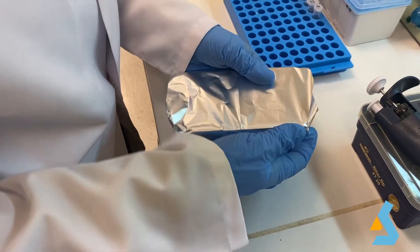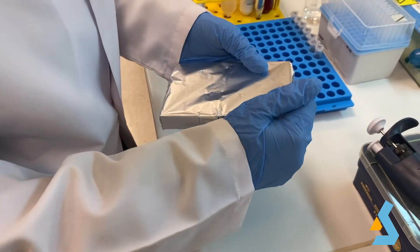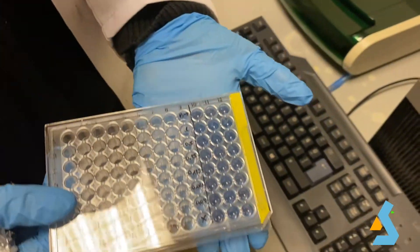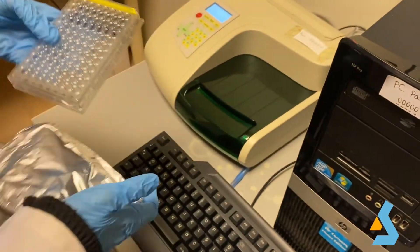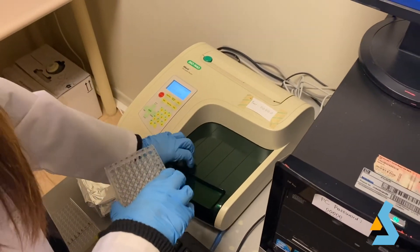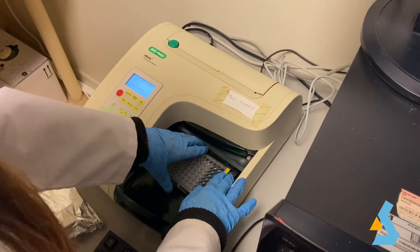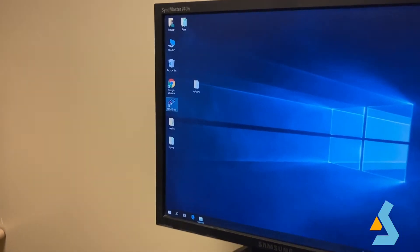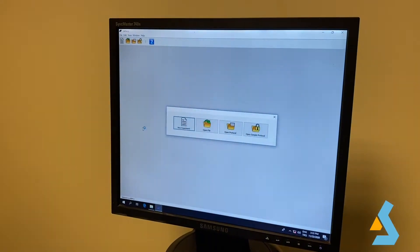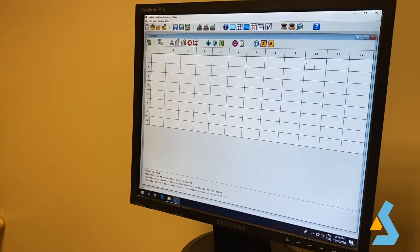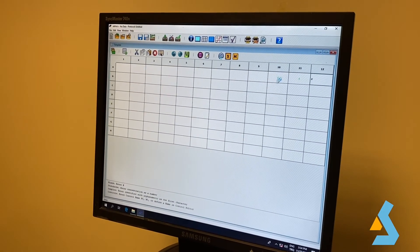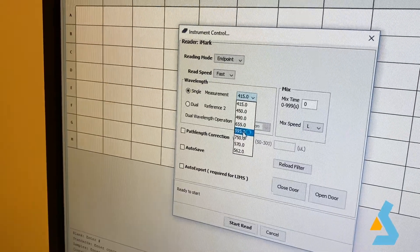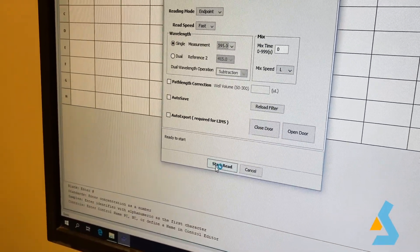We wait for 5 minutes for the reaction to take place. After waiting, we use the ELISA reader for the measurement of absorbance and place the plate into the reader. We then launch the microplate manager software. We mark where the blank is on the 96-well plate in the software, and then choose the correct wavelength of 595 nanometers at which the absorbance will be measured.